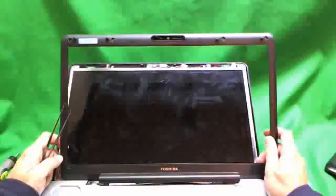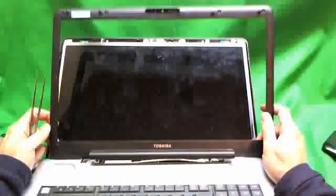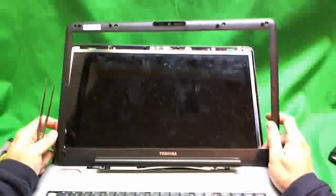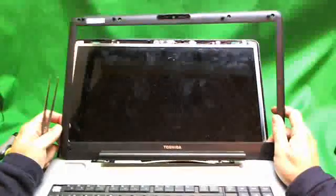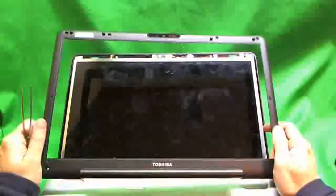This is the hardest part of the whole procedure, to get this plastic frame removed in one piece and without breaking it. So the plastic frame is removed, we put it to the side, and now the screen is exposed.